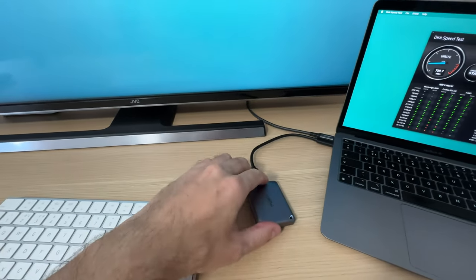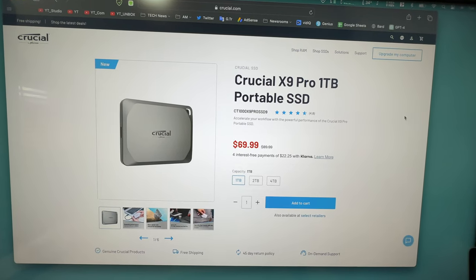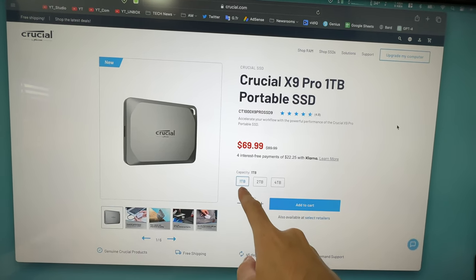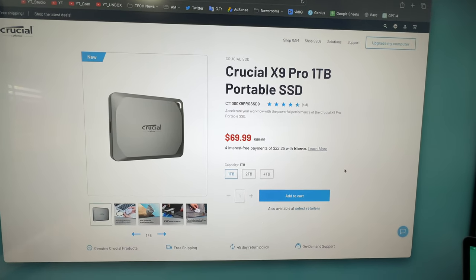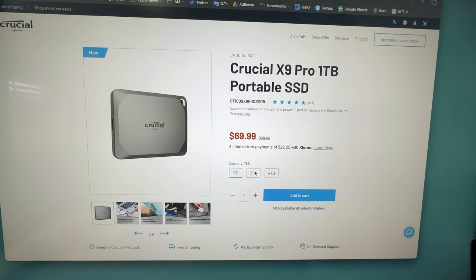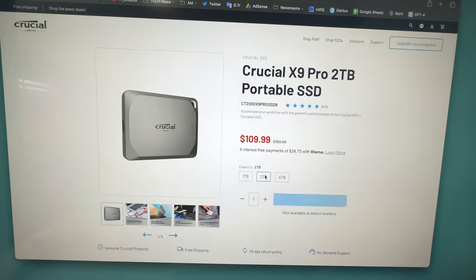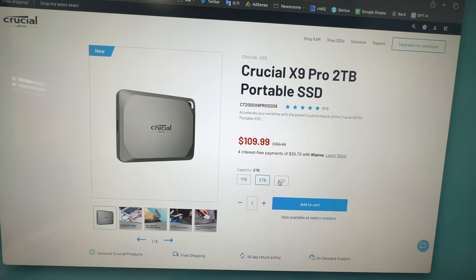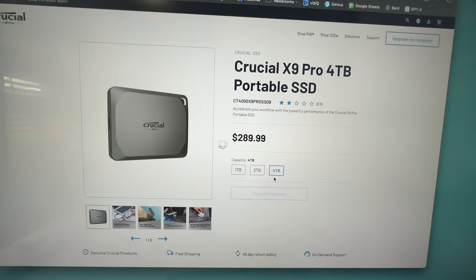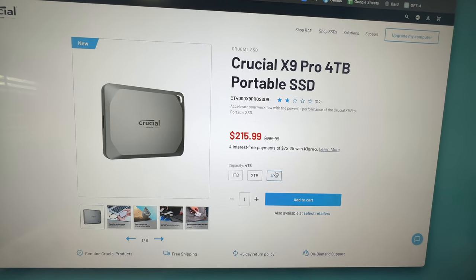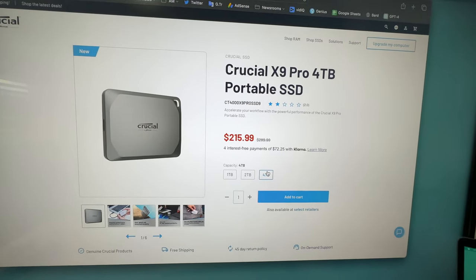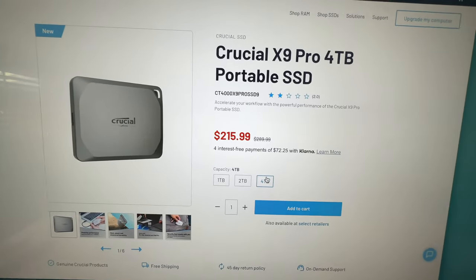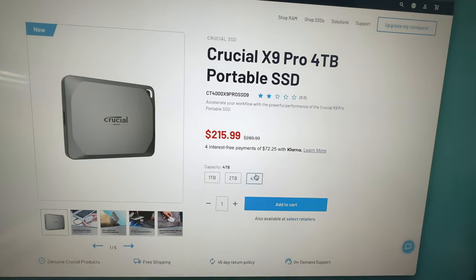This right here is the solution and the best part is that it is fairly affordable. Check it out: one terabyte drive, $110, and four terabytes, $216. Links will be in the description below if you have a similar problem to what I had. I say had because now it is solved with this thing.